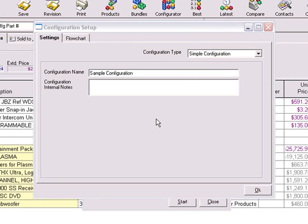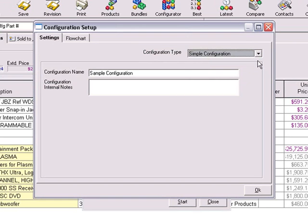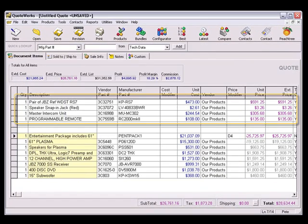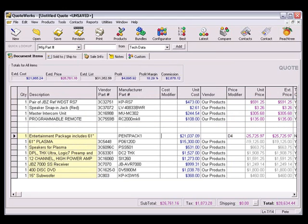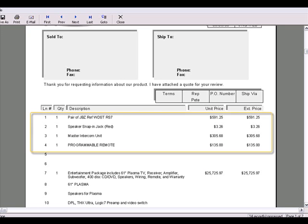There are two configuration types: Simple and Group Configurations. When a Simple Configuration is added to the quote, all line items will be added with no relation to each other and will appear as individual line items. If we preview this document, the Simple Configuration will show you all the details about the products that you have added, including the unit and extended price.